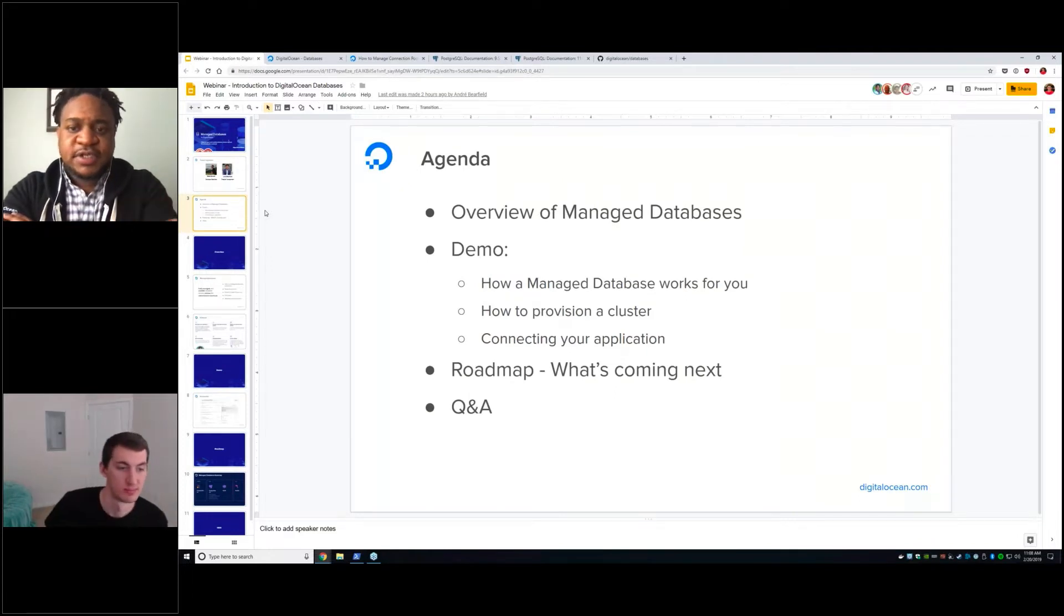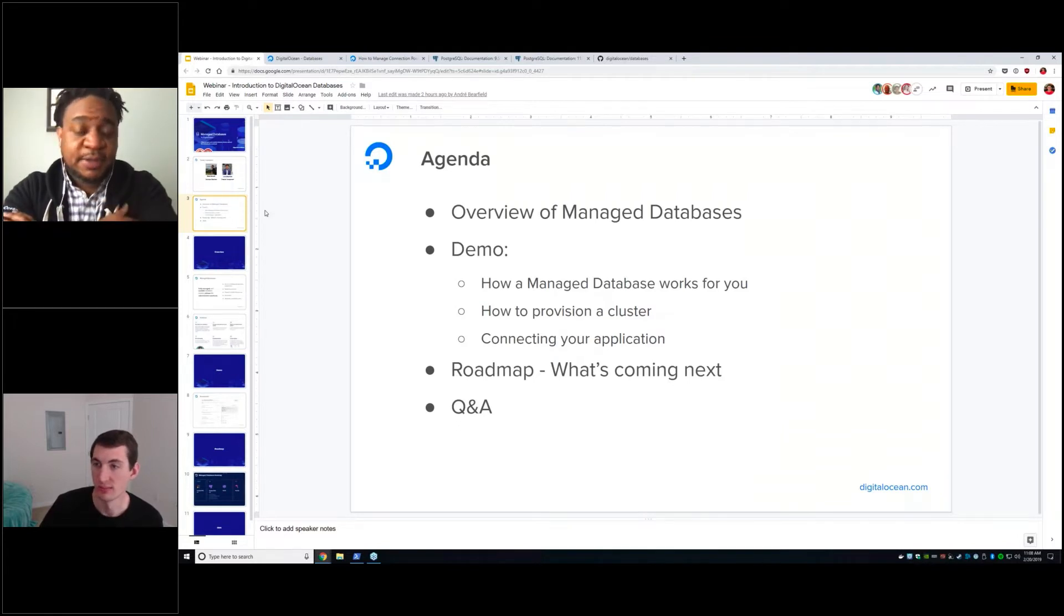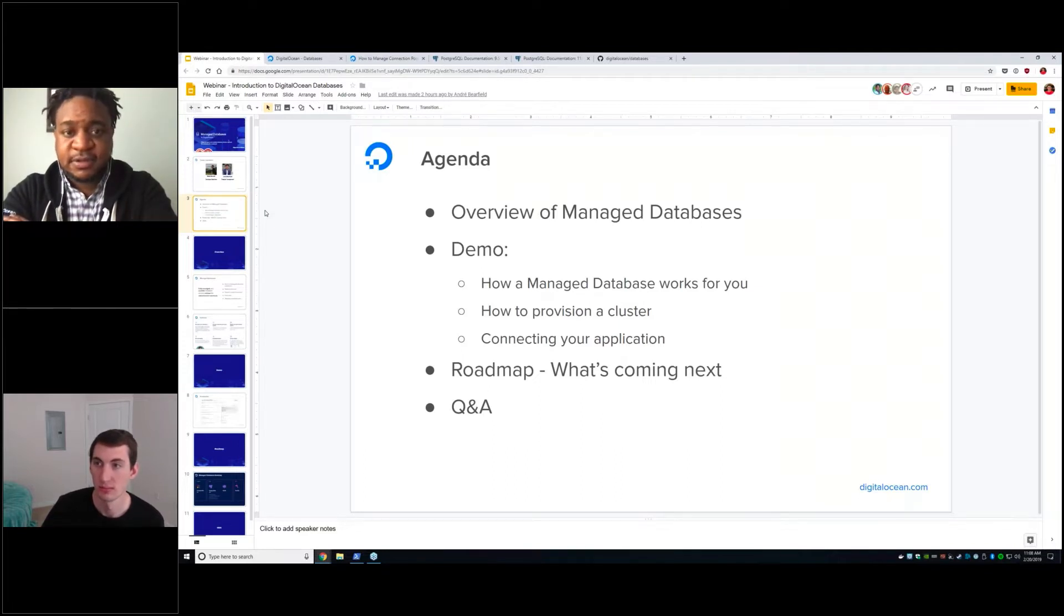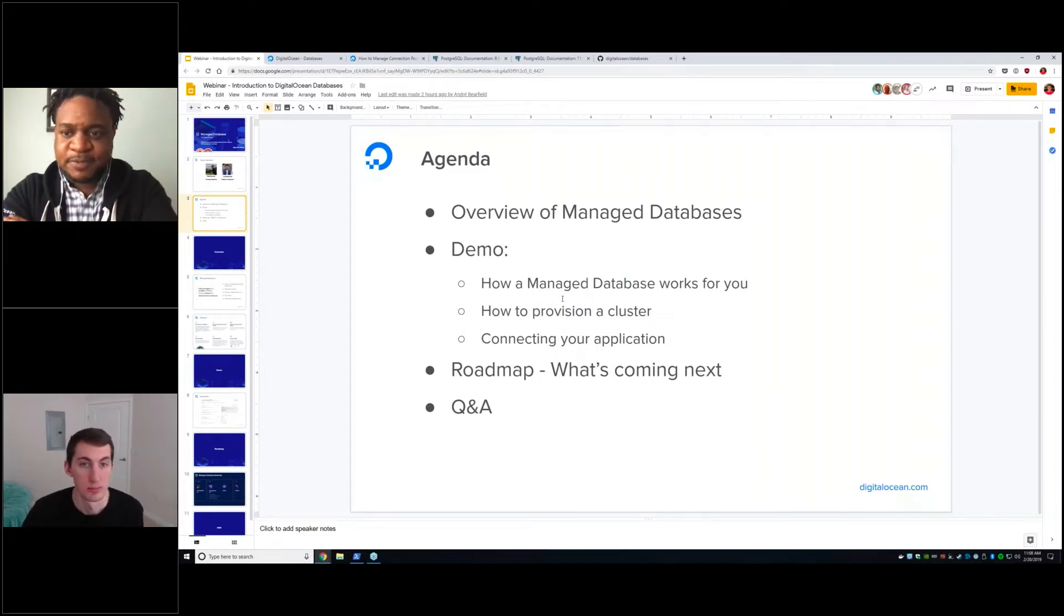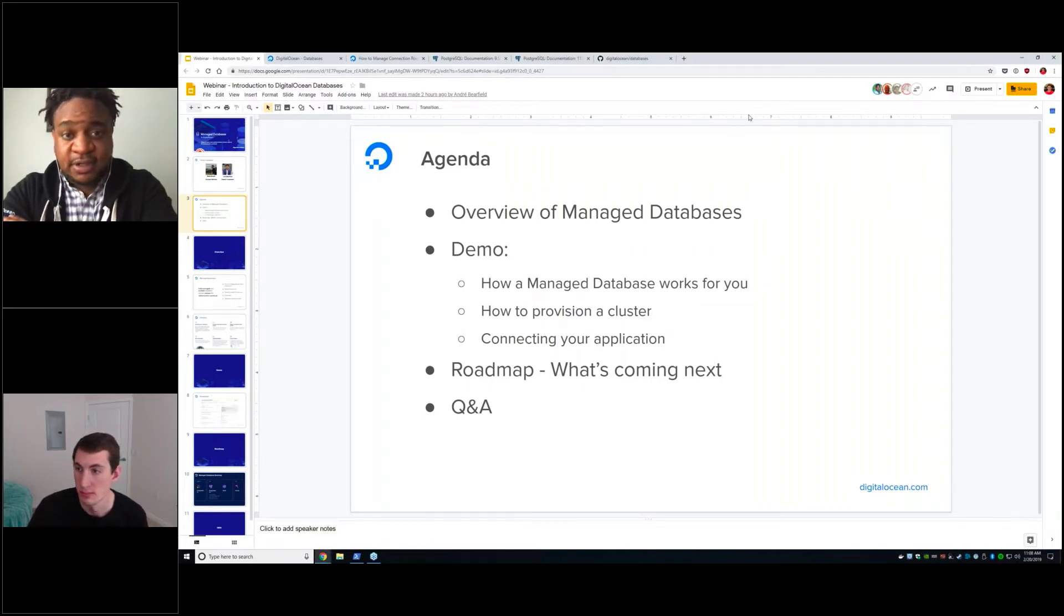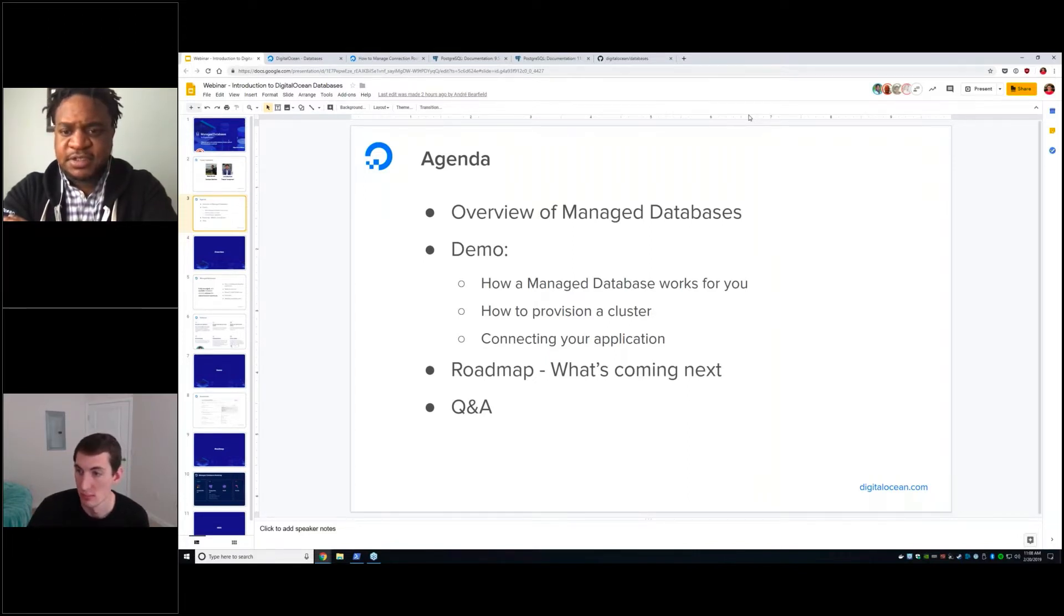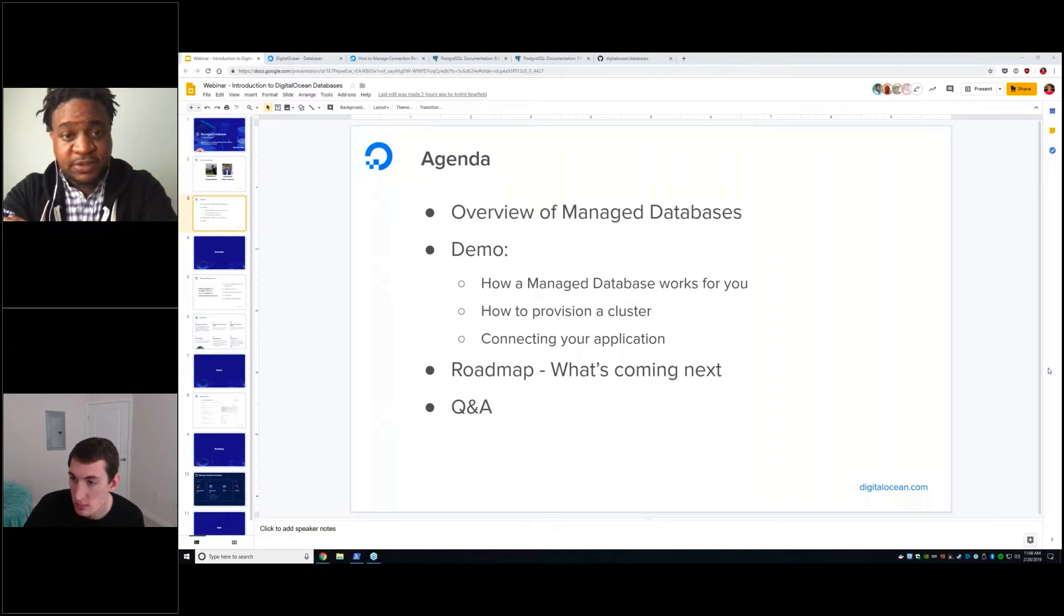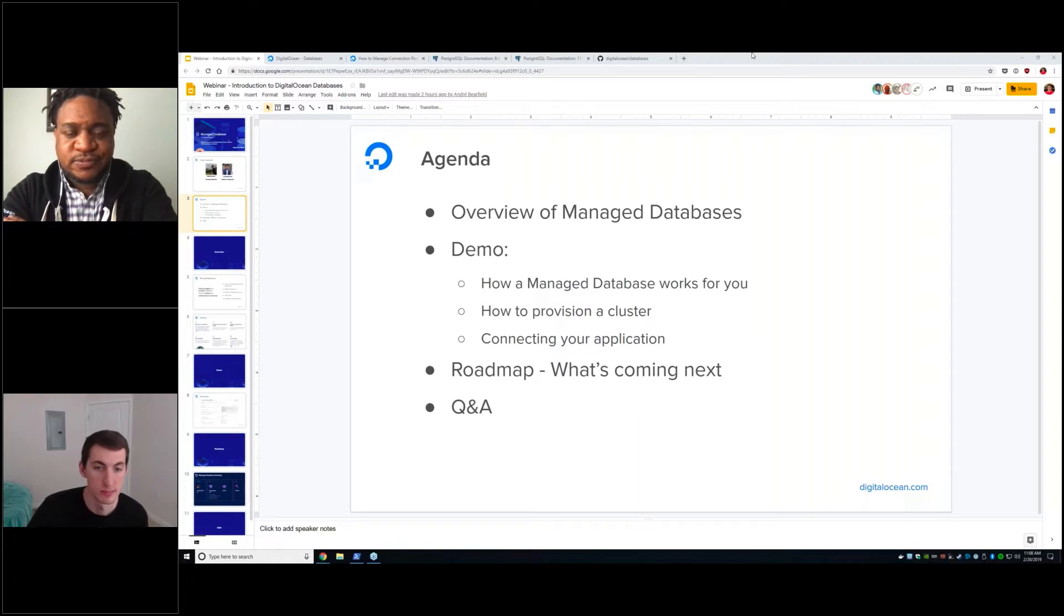And the agenda slide. So today we are going to introduce you to DigitalOcean's Managed Databases Platform. I'll start by providing a brief overview of the service, and then Eddie's going to jump into a demo of the product in pretty good amount of detail. After the demo, I will talk through the roadmap as it stands today, and then we'll close out the meeting with some Q&A, giving you guys a chance to ask some questions. But you should be asking questions in the chat throughout the meeting.